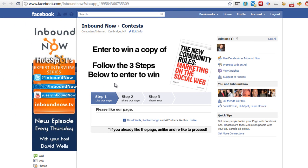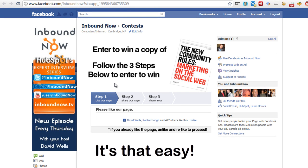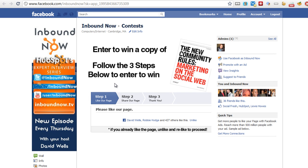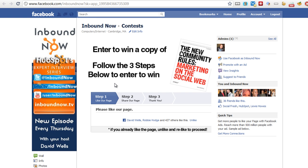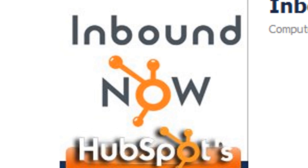And there you have it — that's how you set up the new way. Instead of using Facebook's FBML language and app, you're going to want to do it through the Facebook iframe setup, because they're discontinuing FBML language sometime in early March. If you have any questions, feel free to tweet them at me at David Wells or at Inbound Now, and I'll be more than happy to help you out and point you to some further resources. Thanks for watching and have a great day.